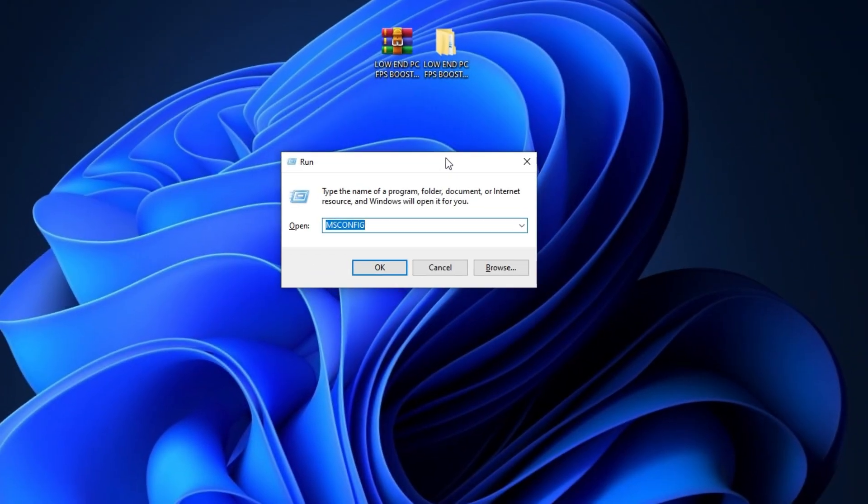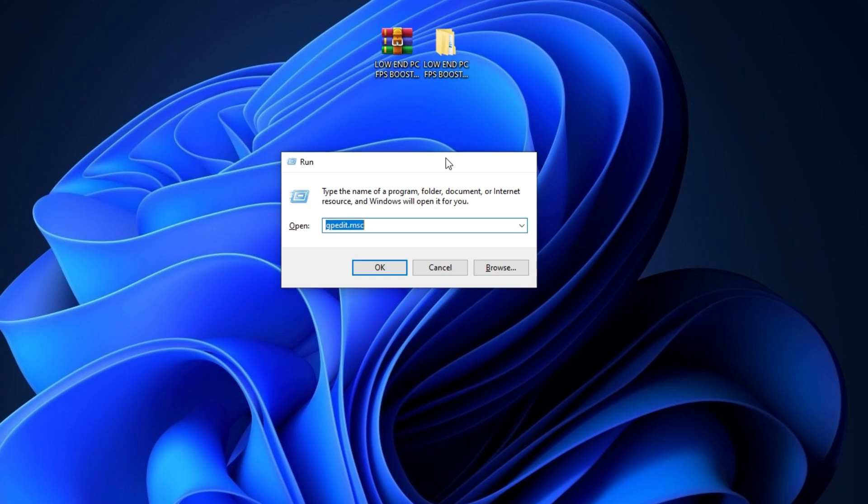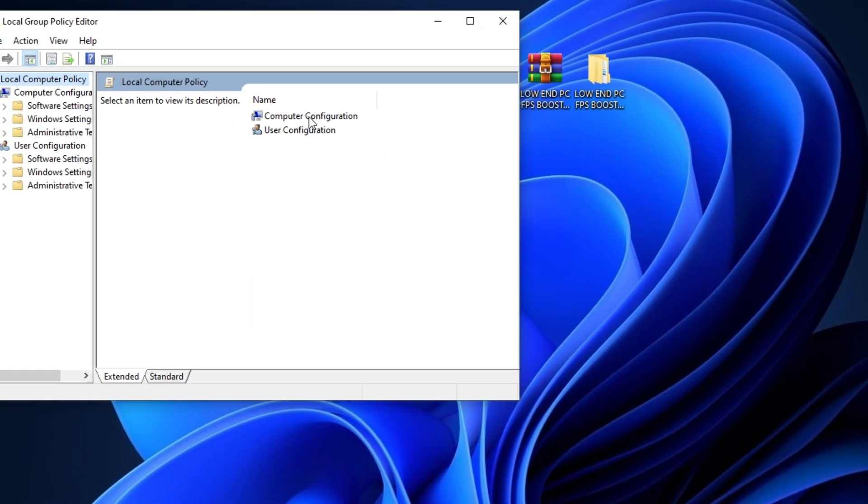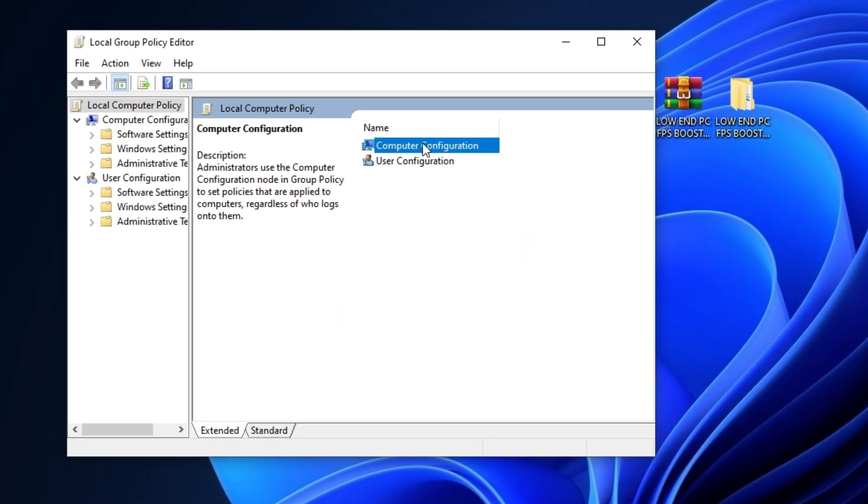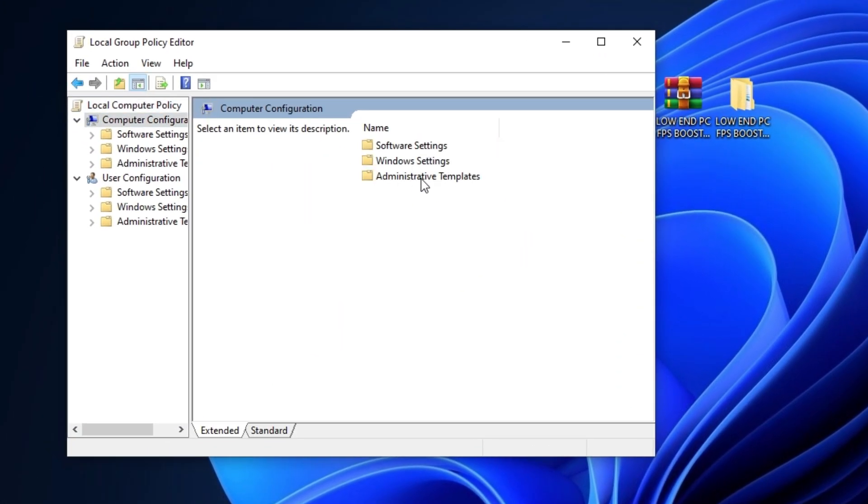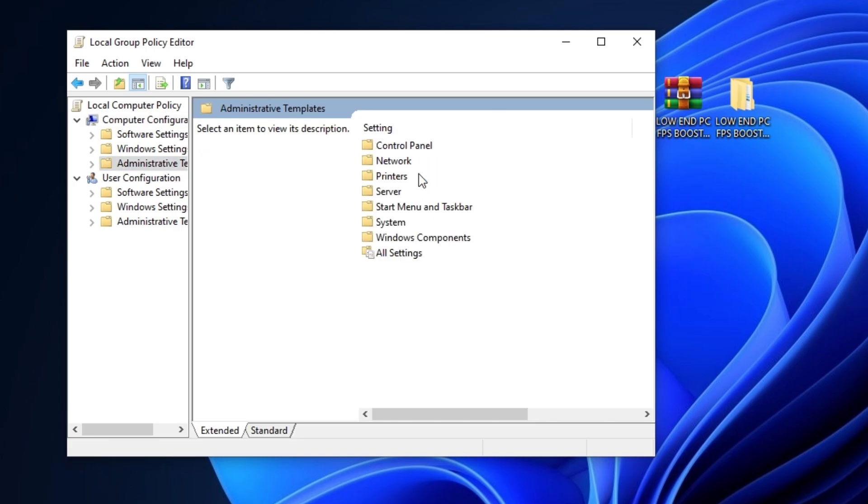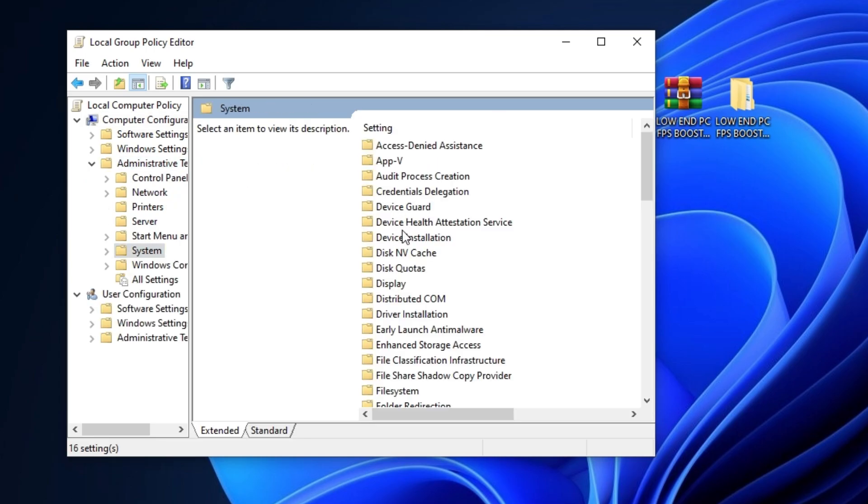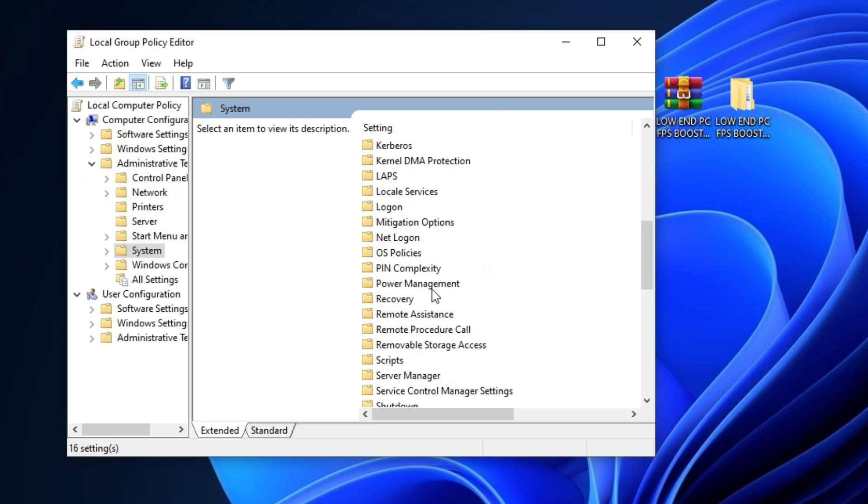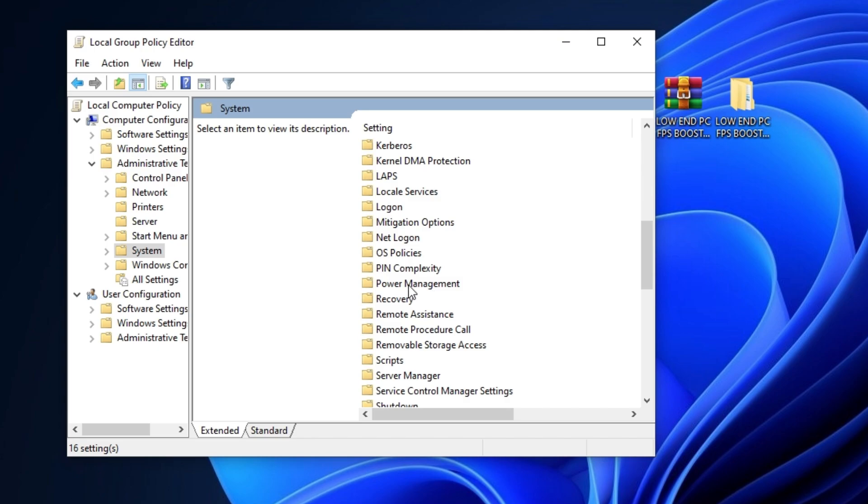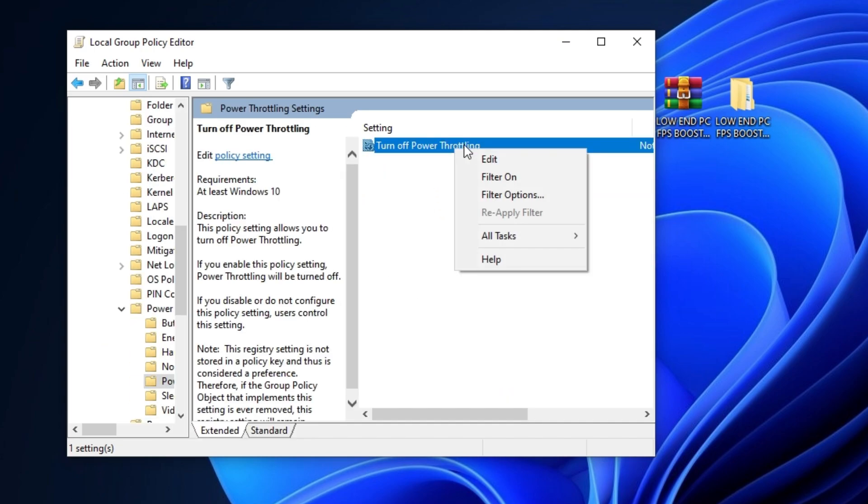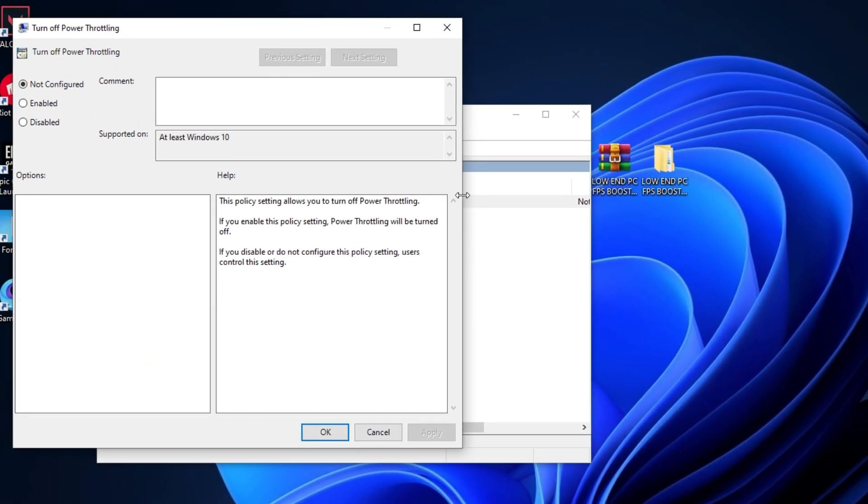Now press Windows+R together from your keyboard and type here gpedit.msc and hit enter. After that, go to Computer Configuration, then Administrative Templates, then System, and go to the Power Management folder. After that, go to Power Throttling Settings and right click on this power throttling policy, go to Edit, and disable it. Now simply hit Apply and click OK.